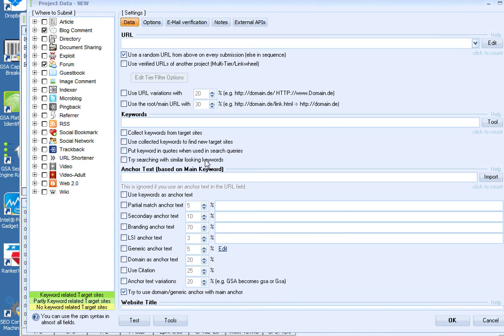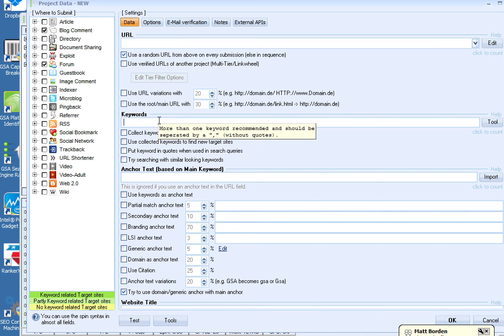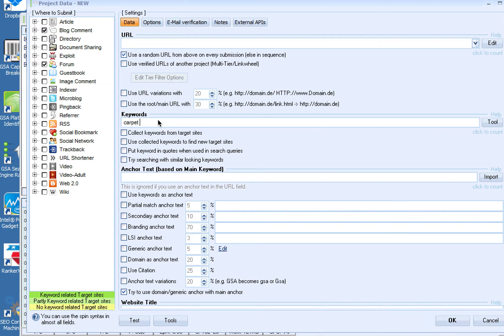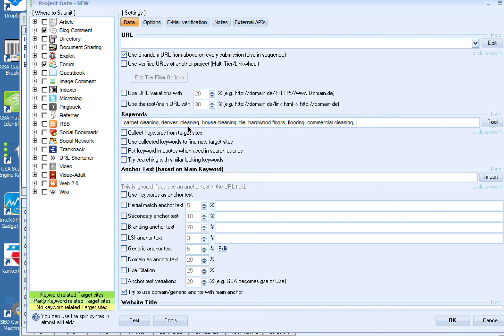What you want to do is you need to get some keywords. Let's pretend that we're going to do a carpet cleaning company in Denver. These are two separate keywords, so carpet cleaning and Denver are separate.